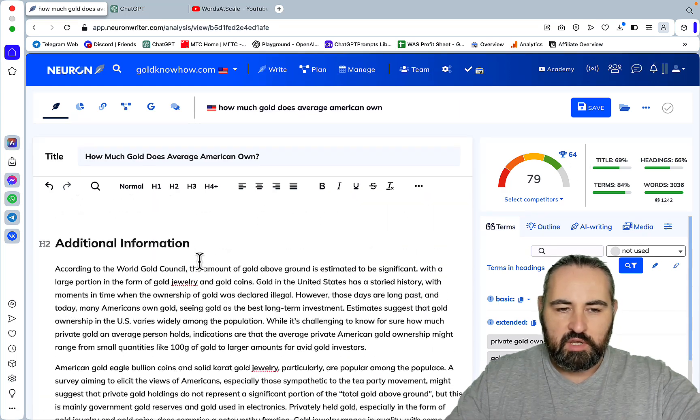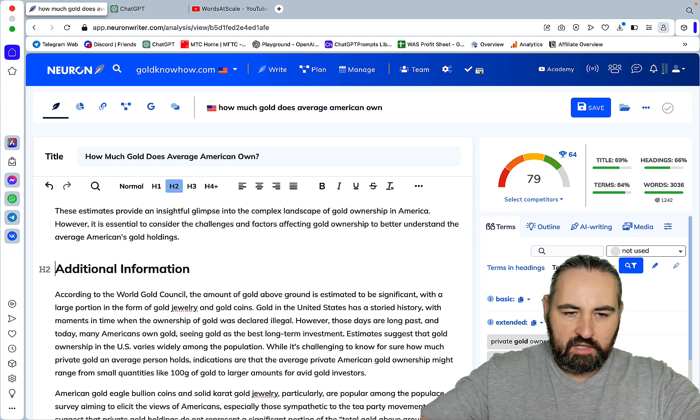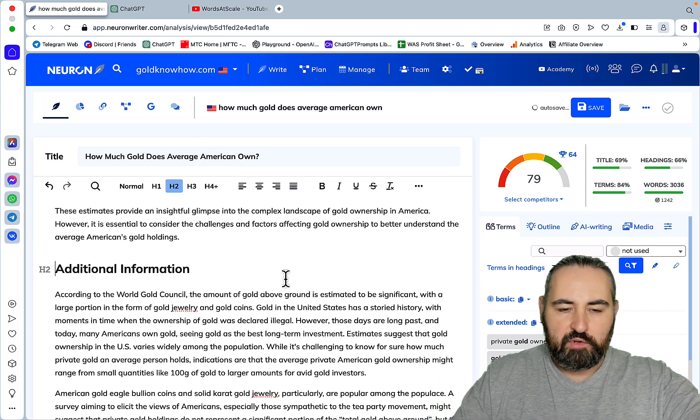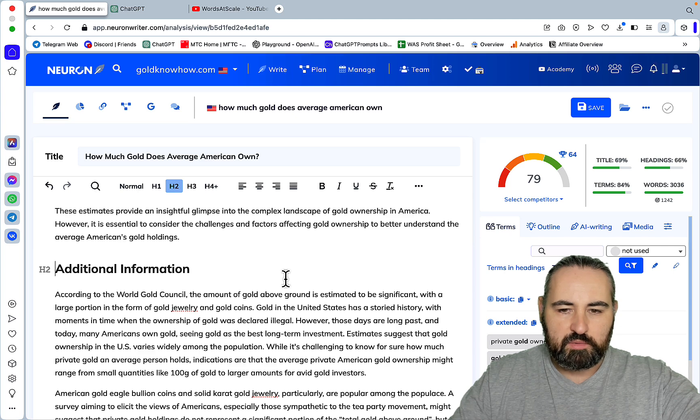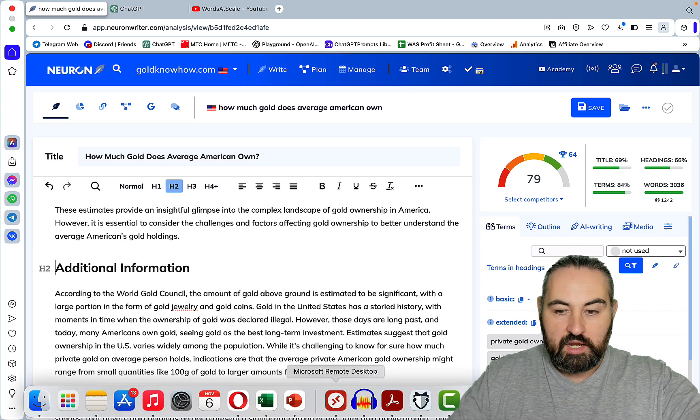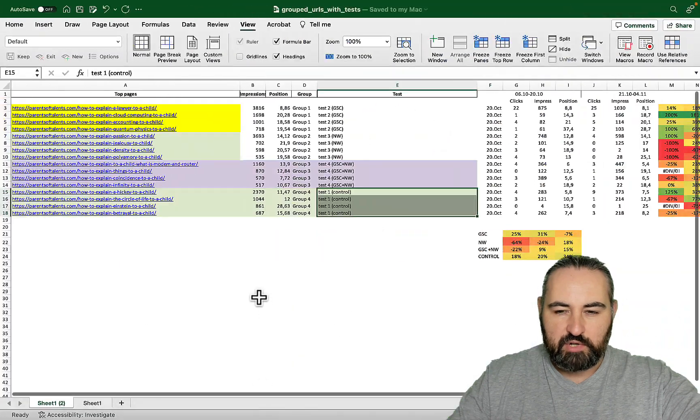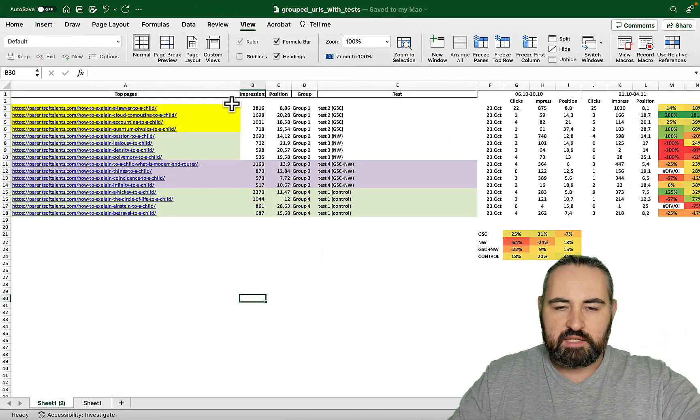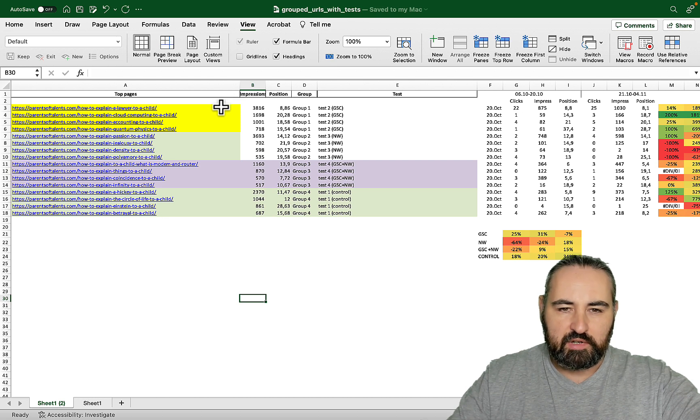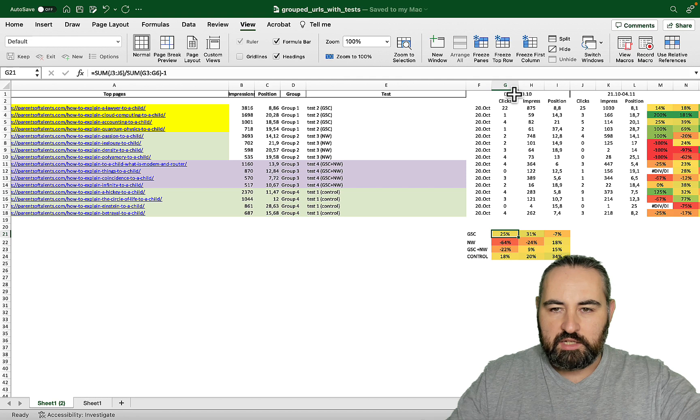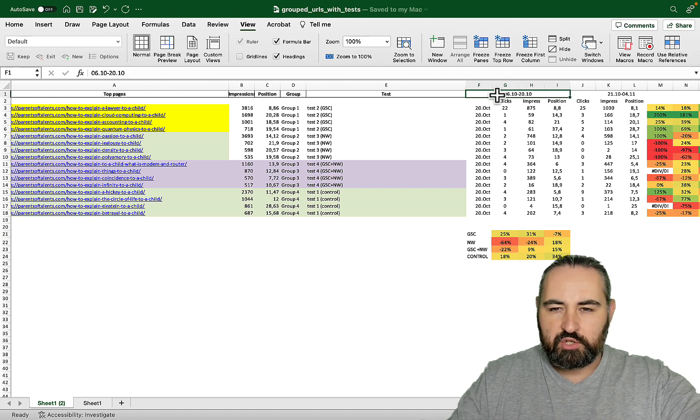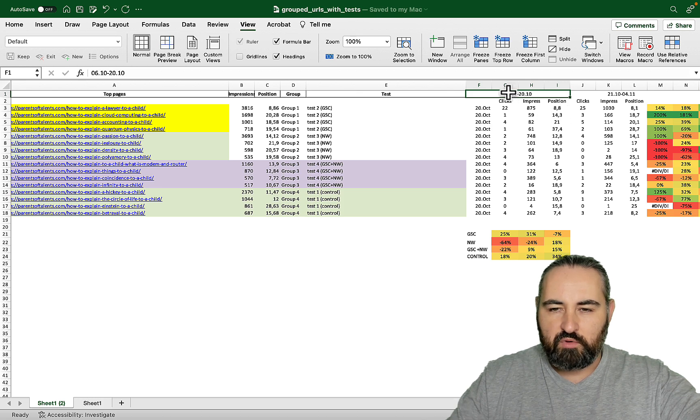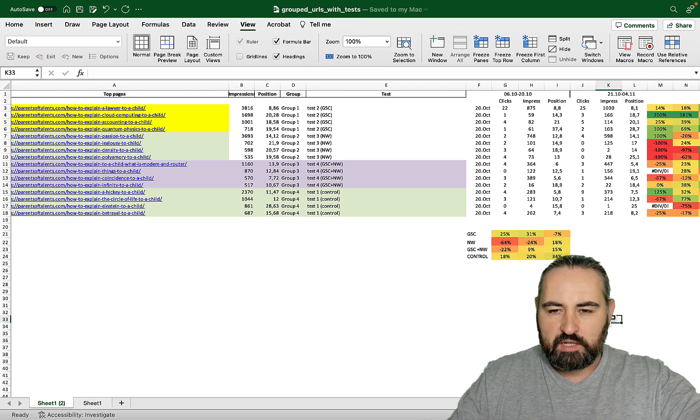That's how I would do the Neuron Writer part and for the group when both Neuron Writer and Google Search Console were used I would just do two steps in a single article. Now I think it's time to reveal the results because they are surprising, and once again this sample size is small so this is not by any means a statistically significant output. I did my optimization on the 20th of October so I measured the clicks, impressions and positions two weeks before that and two weeks after.